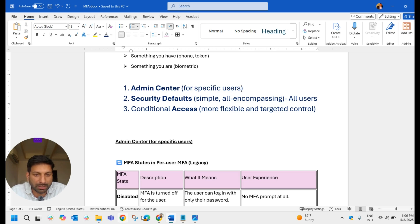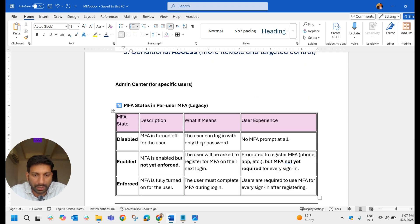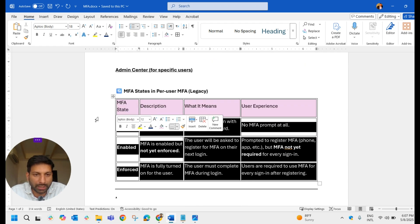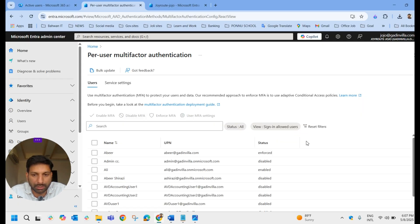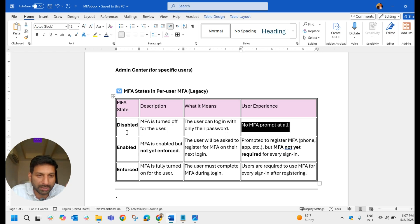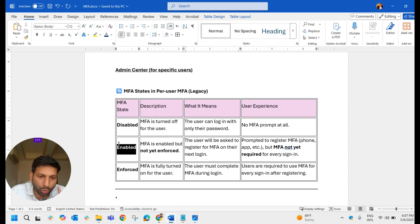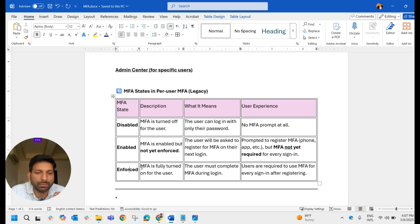This is the first method: Admin Center for specific users. Let's discuss the three statuses. Disabled means MFA is turned off — the user can log in with only their password, no MFA prompt at all. Enabled means MFA is enabled but not yet enforced — the user will be asked to register for MFA on their next login and gets nearly 14 days to set it up, and can skip it until then. Enforced means the user can only log in through MFA with no option to skip.